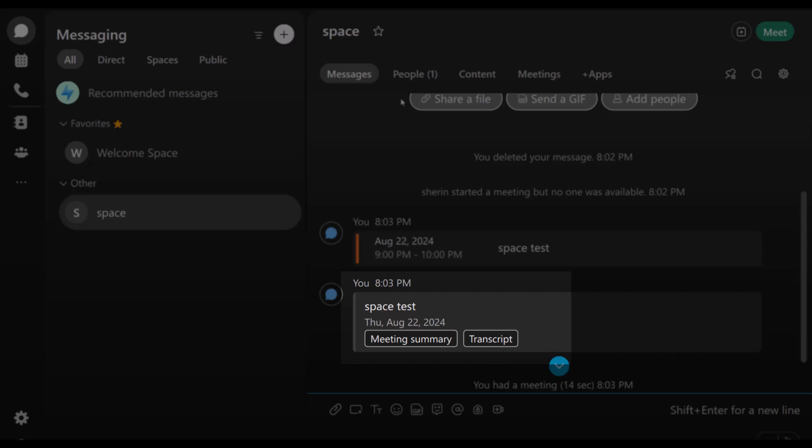So, next time you find yourself joining a meeting late or needing to catch up, remember that WebEx AI Assistant is there to help you stay on top of the conversation without missing a beat. Thanks for watching, and happy meeting!